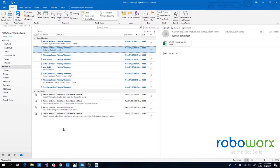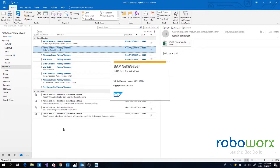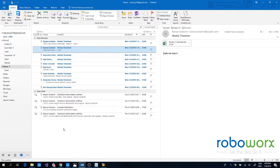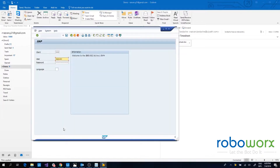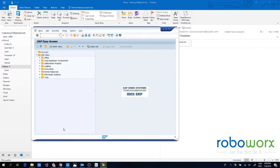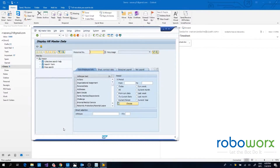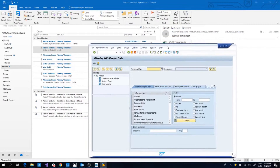The applications involved in this process are Microsoft Outlook and SAP 740. From Outlook, the robot is getting the individual weekly timesheets submitted by blue collar workers by email to a central mailbox.